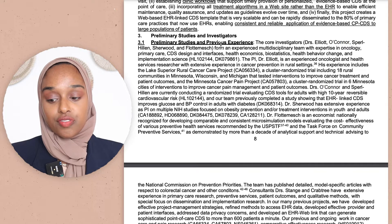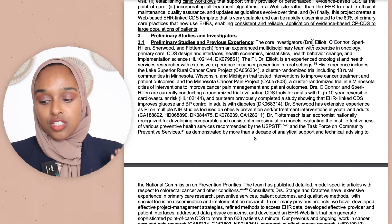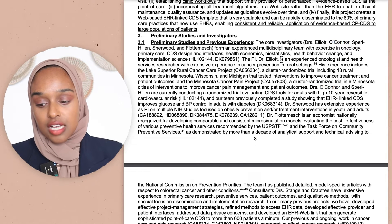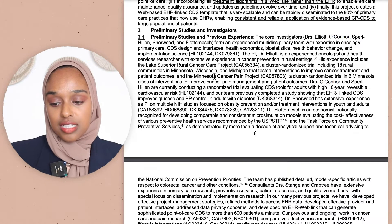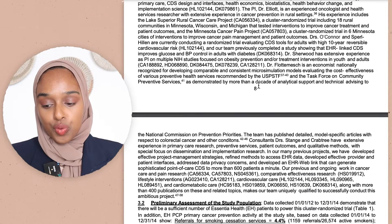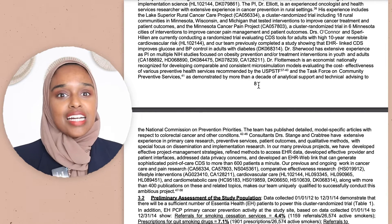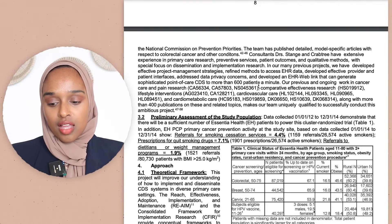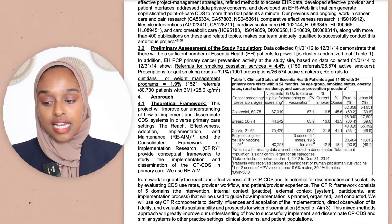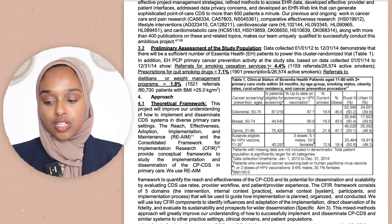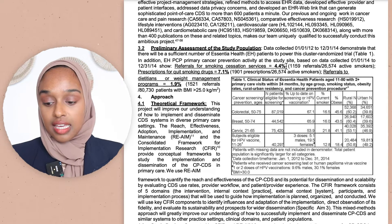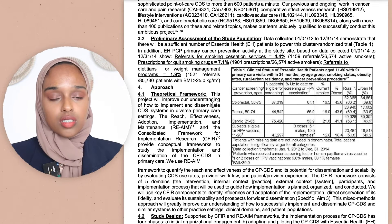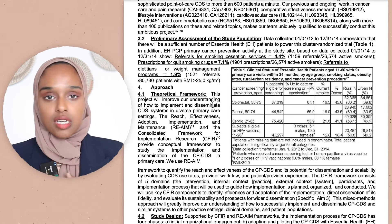Moving on to preliminary studies and the investigators — they've outlined previous experiences. The core investigators, Dr. Elliott, O'Connor, etc., are experienced; their expertise is in oncology, they lecture at this university, and they've done various prior projects. They're really showcasing the accolades of the team. Then the preliminary assessments show data collected during specific dates, with a table of percentages and p-values. If you have any data to support your research, include it.